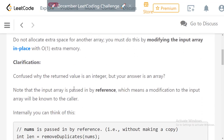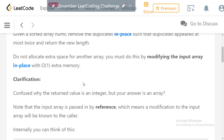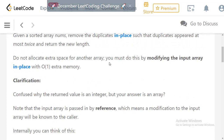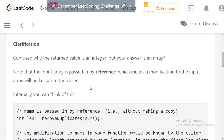The return value should be the length of the modified array. We are not going to return a new array because we are not using extra space. We modify the same array that is passed to us, and return the effective final length — which will be the same as the original length or less, because we may have removed some elements.